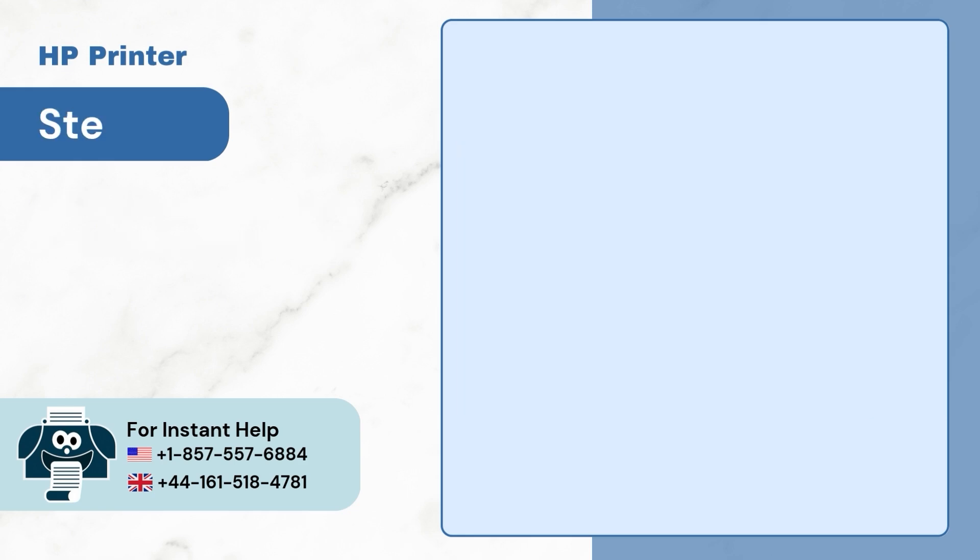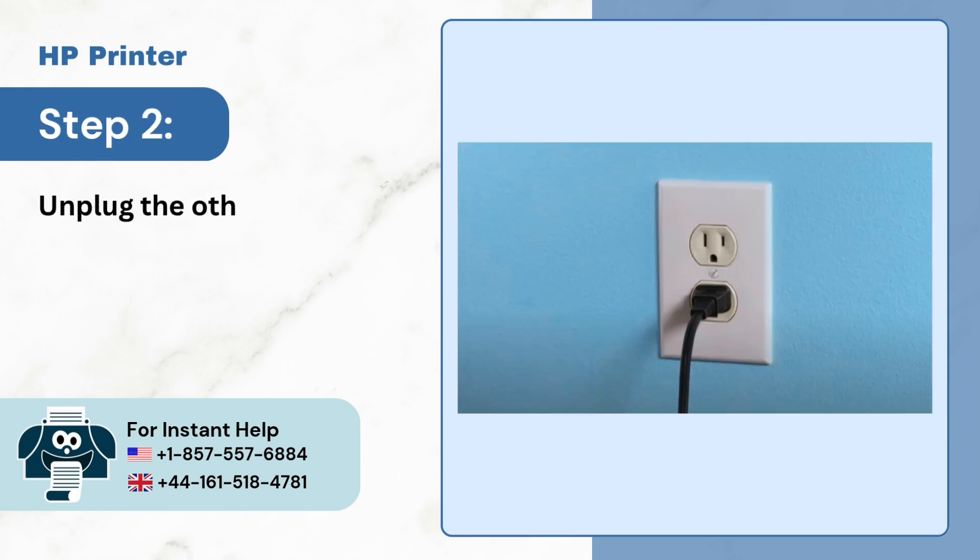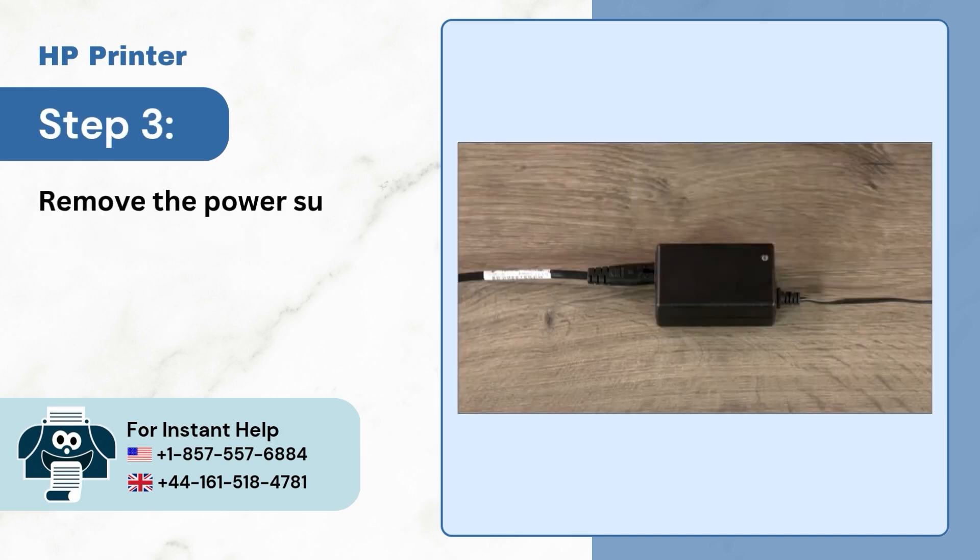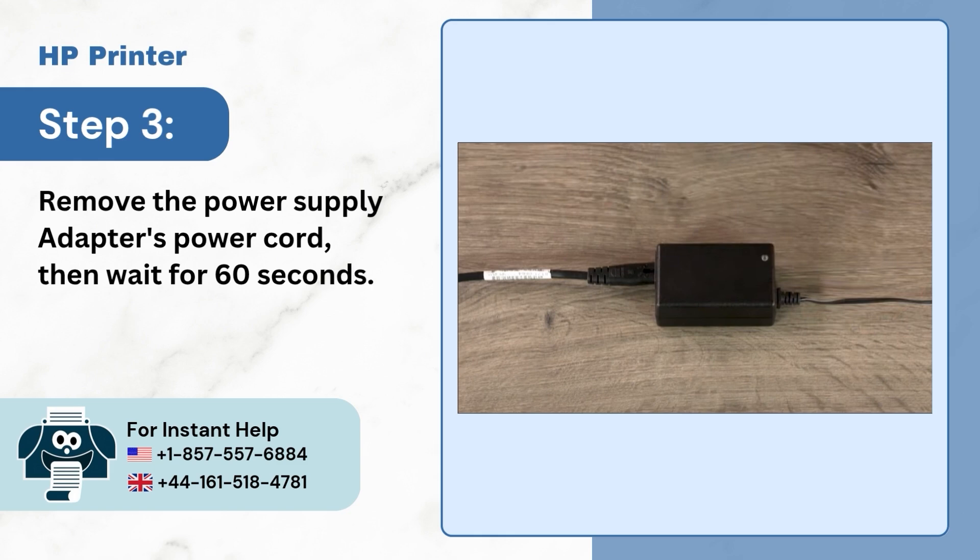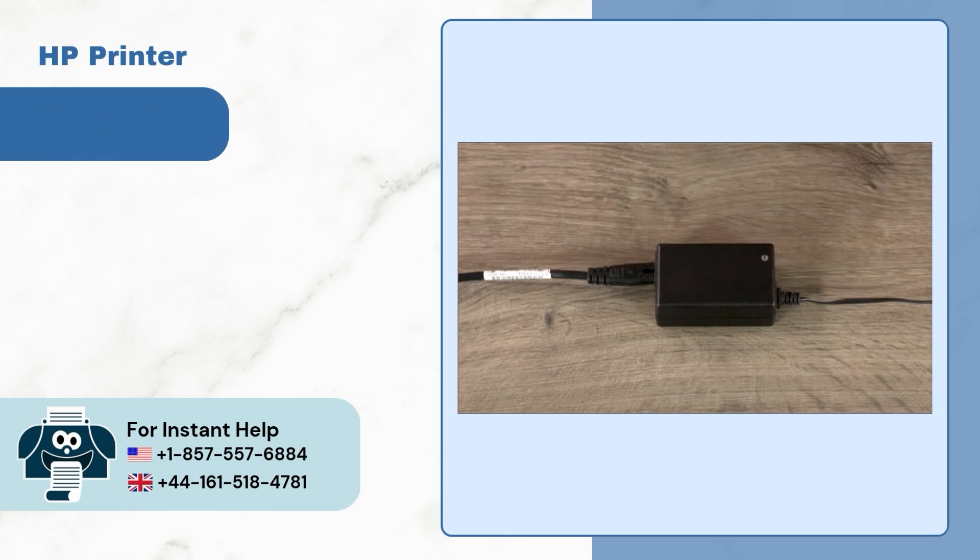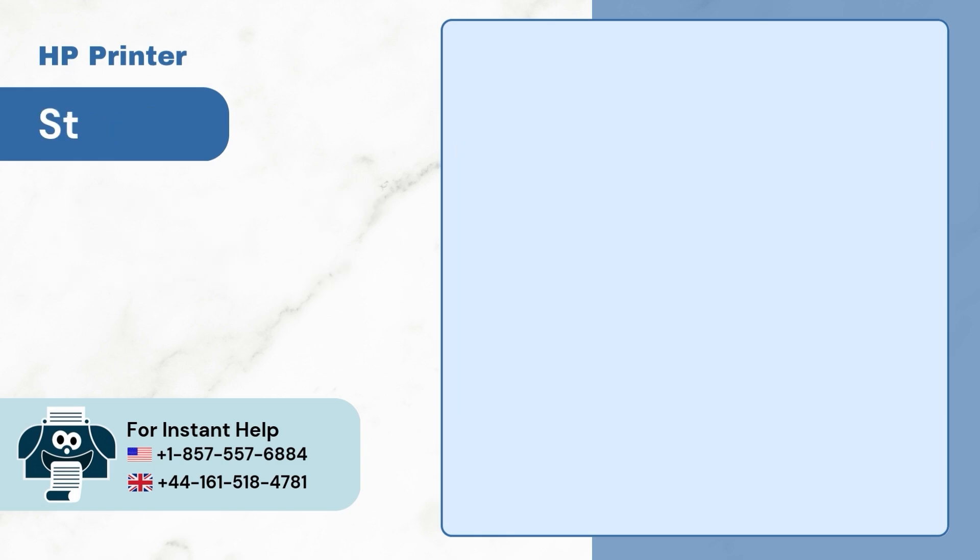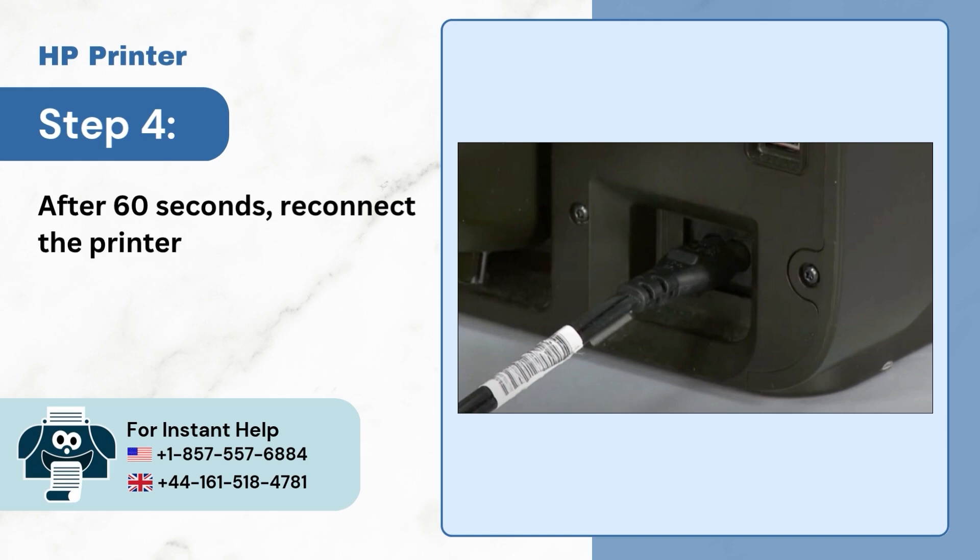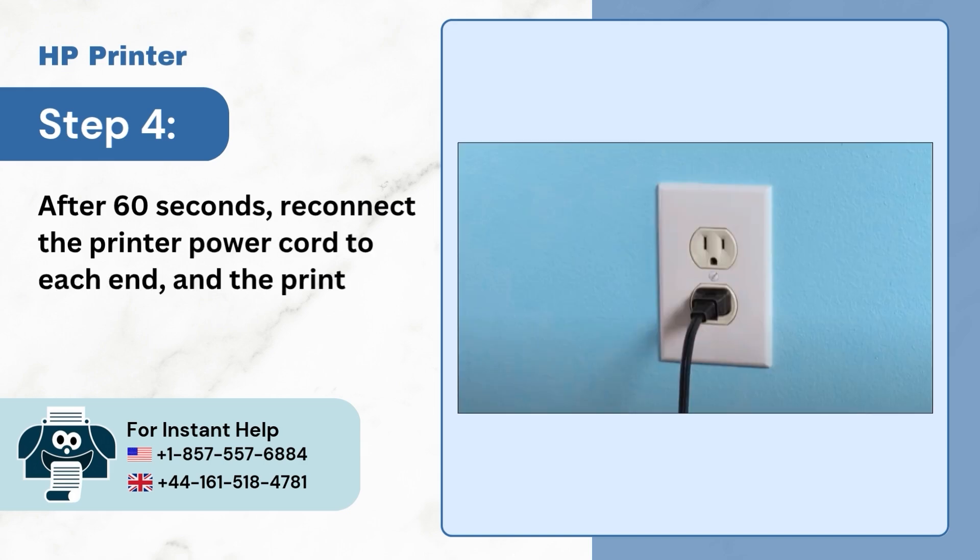Step 2: Unplug the other end of the power cord from the outlet. Step 3: Remove the power supply adapter power cord and then wait for 1 minute. Step 4: After 1 minute is over, reconnect the printer power cord to each end and the printer will reset itself.